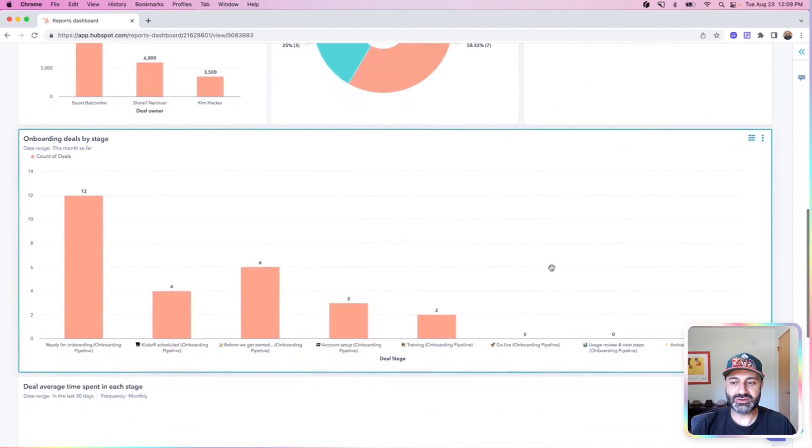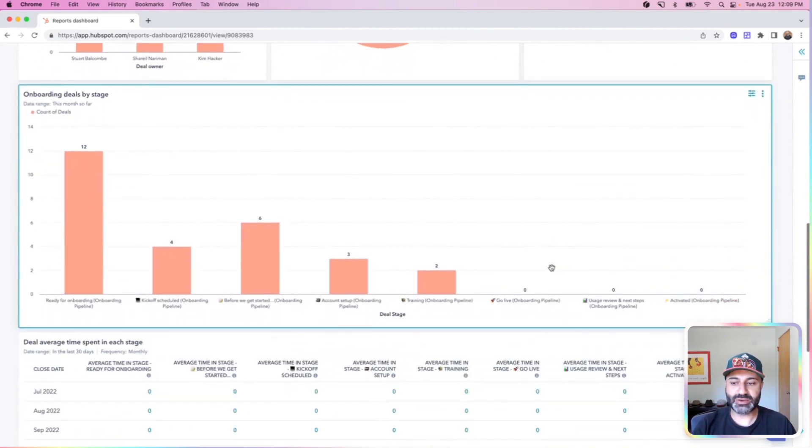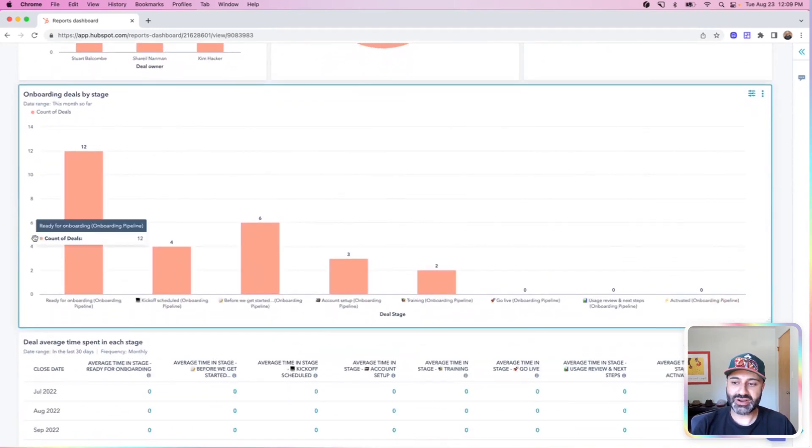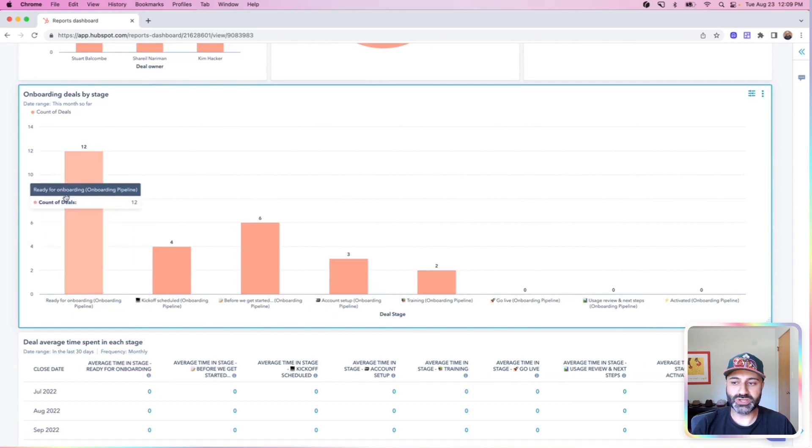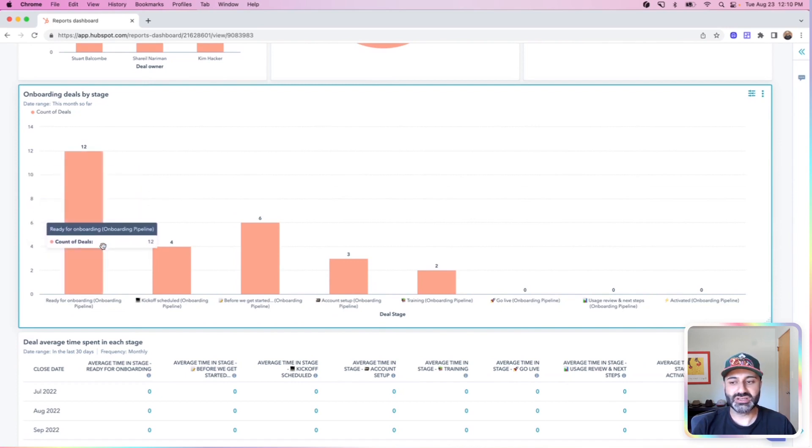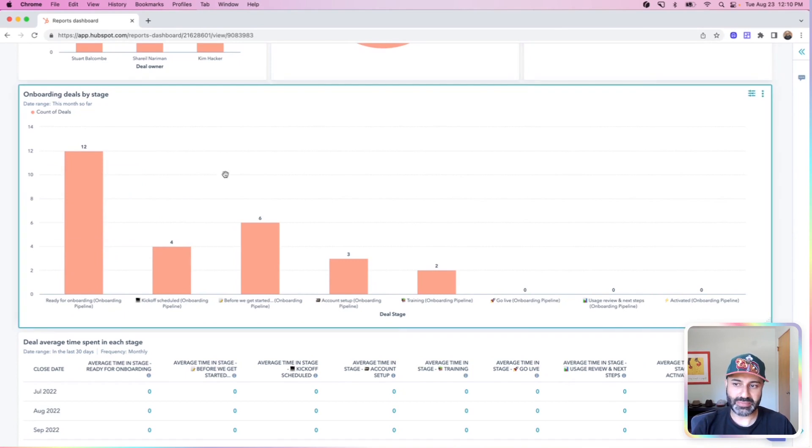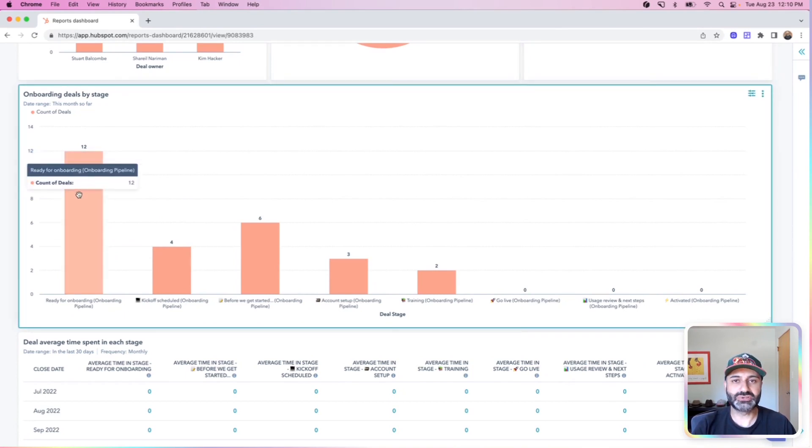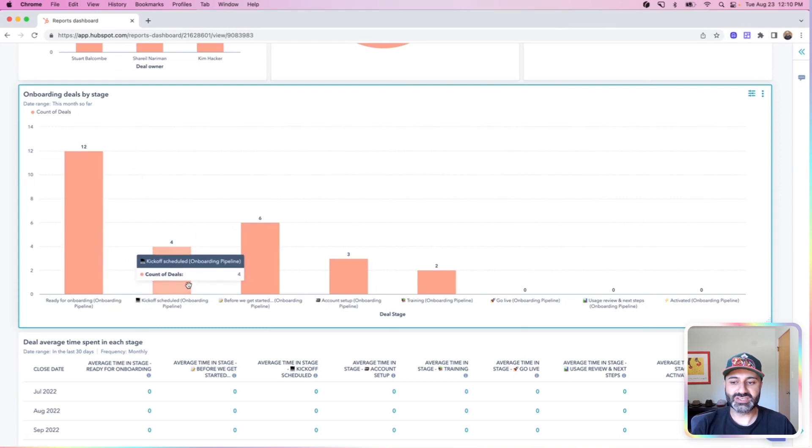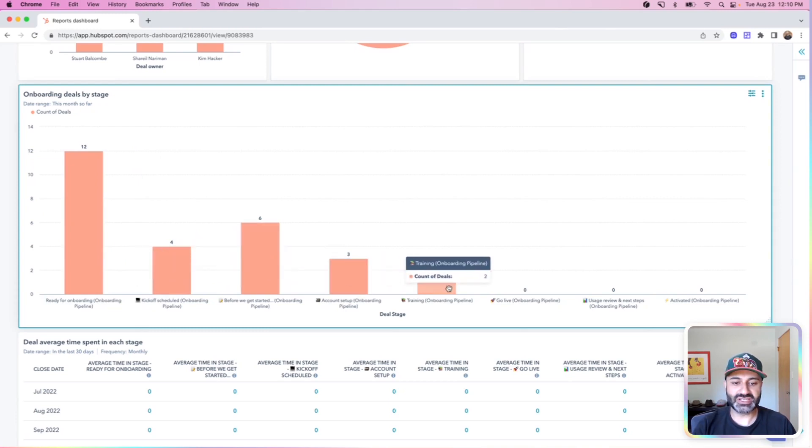And then if I go down a little bit further, I wanted to get into some stage details inside of my pipeline. Here I can see which customers are in that ready for onboarding stage. Two of them are assigned to me up here. That means these other 10 are assigned between Kim and Stuart. So it's a good opportunity to also unpack that as well as these other deals in these other stages.